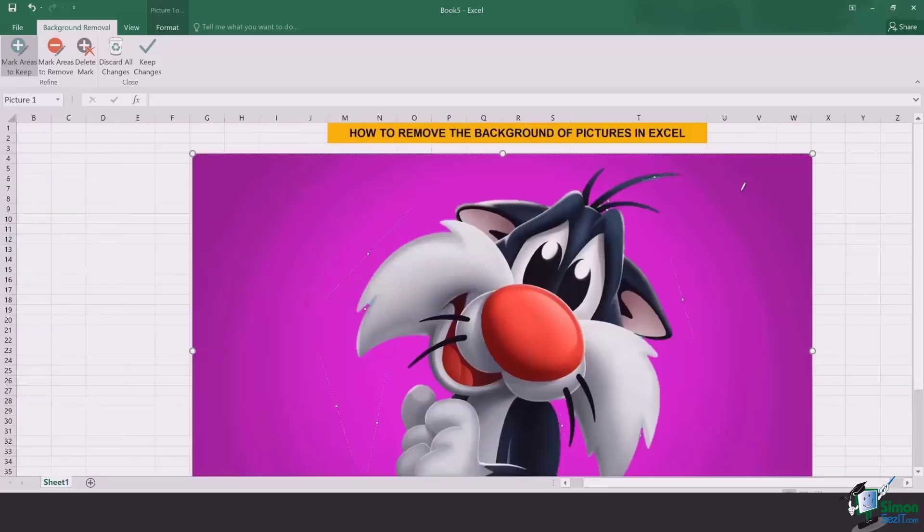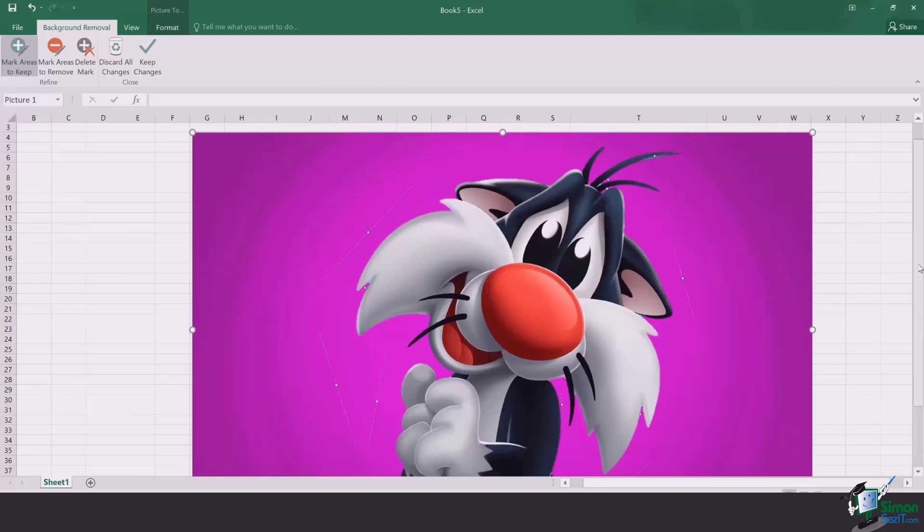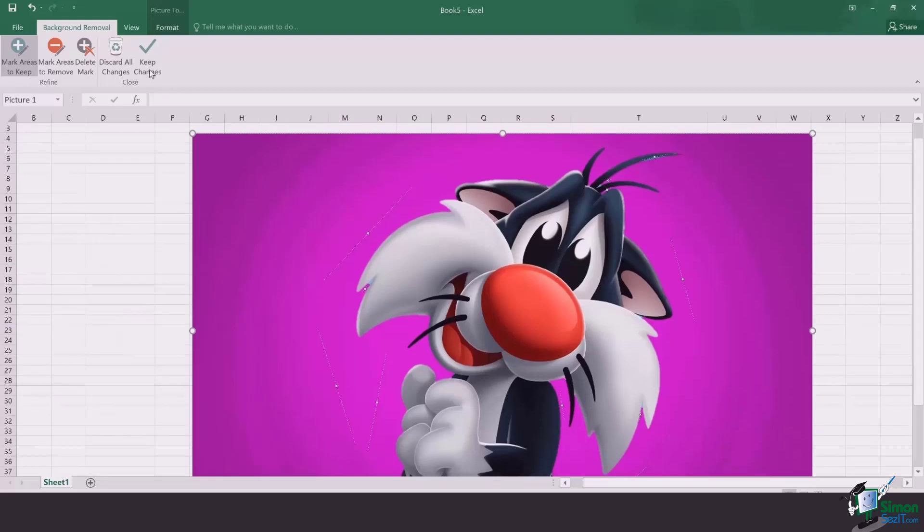Now, I'm going to zoom out to show you that the purplish area is the area which is going to be removed as soon as I click on keep changes.